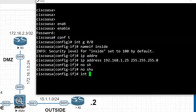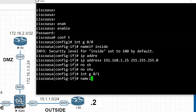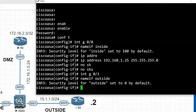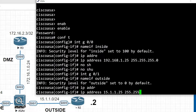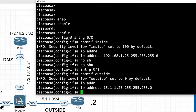Next interface — interface g0/1 — that is the outside interface of the ASA firewall. I'll name this interface as 'outside'. It automatically assigns the security level as 0 by default. Now I will assign the IP address: 15.1.1.25 with a 24-bit subnet mask, and 'no shutdown'.